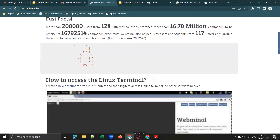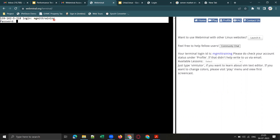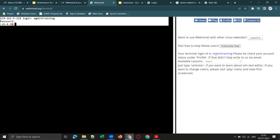Once logged in, click on the Terminal option. You will see a login prompt where you need to enter your user ID again — 'MGM IT Training'. Hit Enter, and it will prompt for your password. It will not show any characters while typing, but it will take your input. If you enter the correct password, you will see a prompt with the dollar symbol, confirming you are logged in.